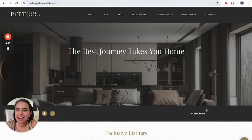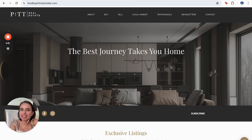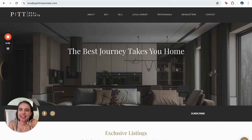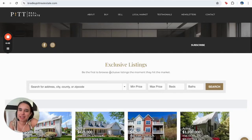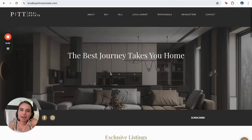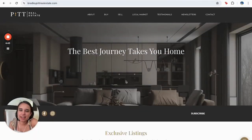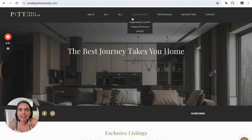Hello everyone, this is Alma from RealtyCandy, and today we're going to see an example of another webpage with some of our IDX add-ons for our customer Bradley Pitt. This is his webpage, and we can find all his information right here.